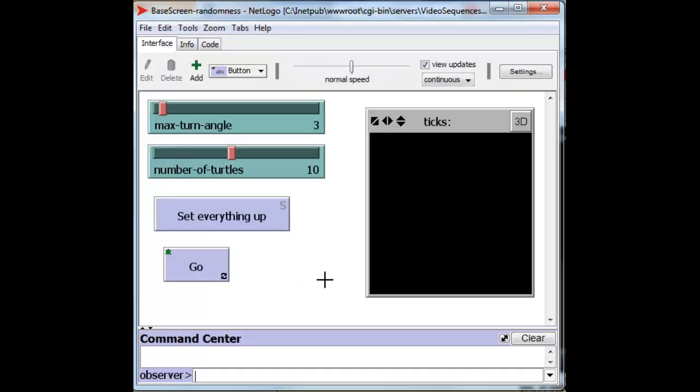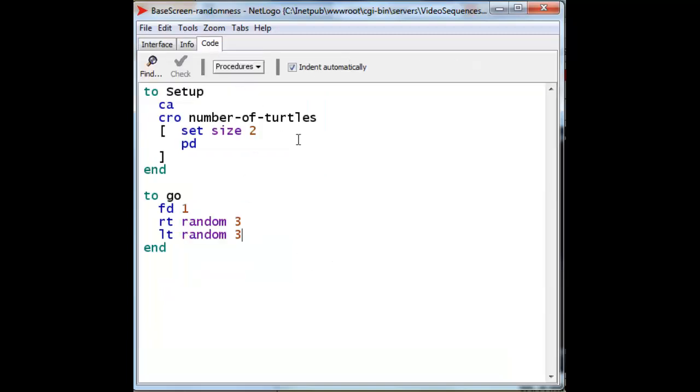In our last episode, we had a problem which I'd like to solve now. In the code, we asked our turtle to turn right by a number 0, 1 or 2 degrees, and then to prevent bias so that it will not be turning right all the time.